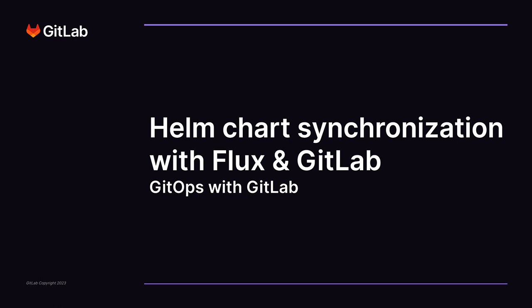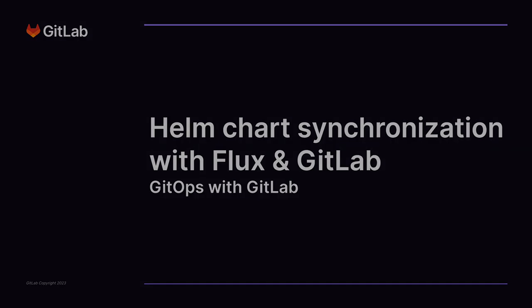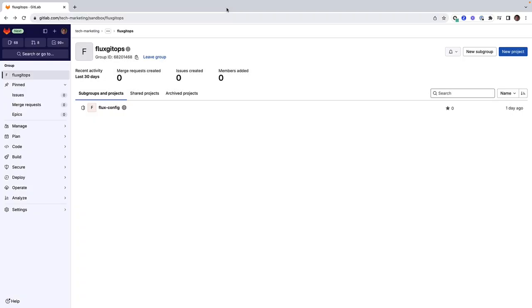In this tech demo, we covered the synchronization of Helm charts. We have already bootstrapped Flux into the project flux-config.